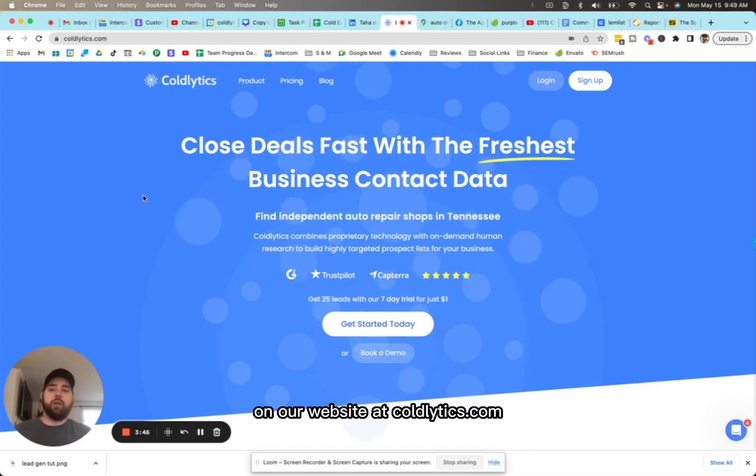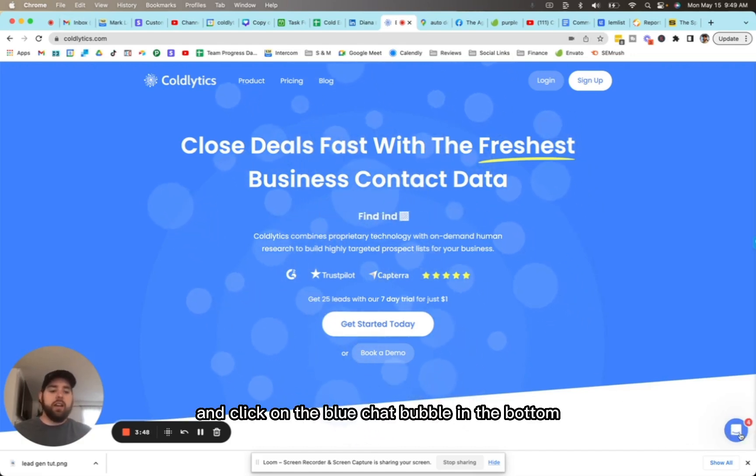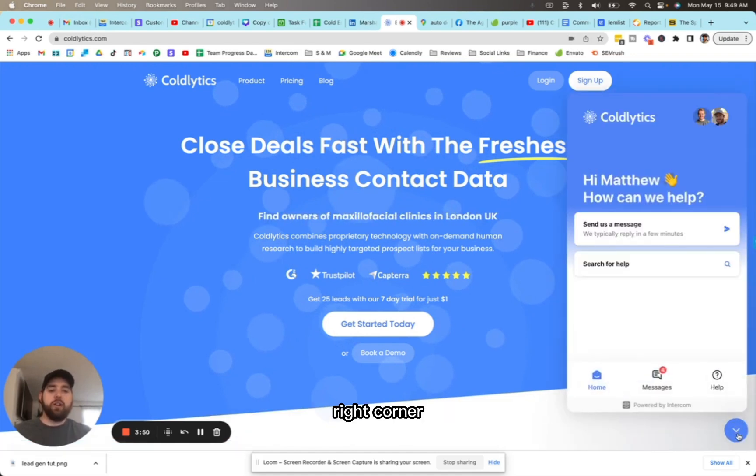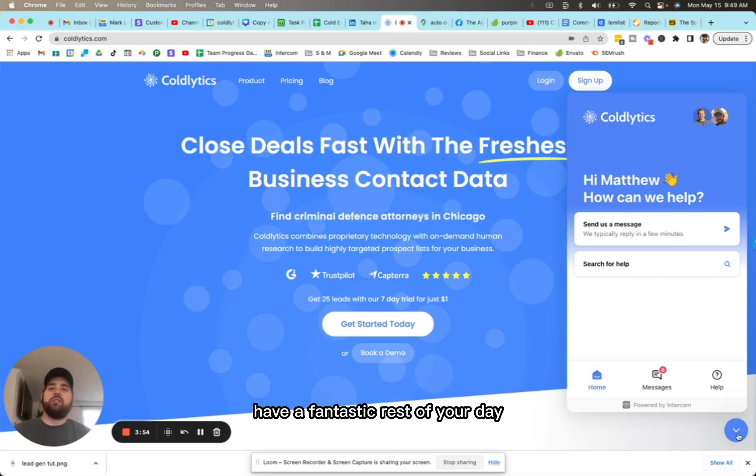you can send me a message on our website at coldlytics.com and click on the blue chat bubble in the bottom right corner. This goes directly to myself and my co-founder. I'd be happy to answer your questions. Have a fantastic rest of your day. Thanks for watching.